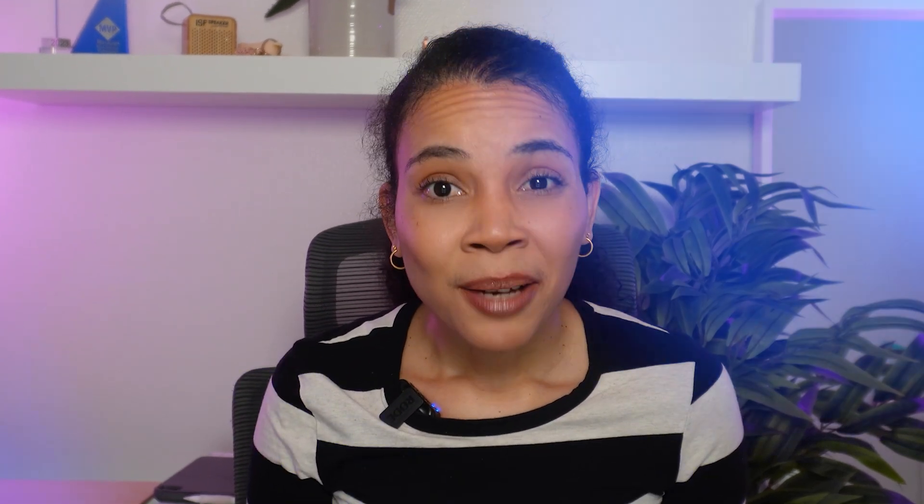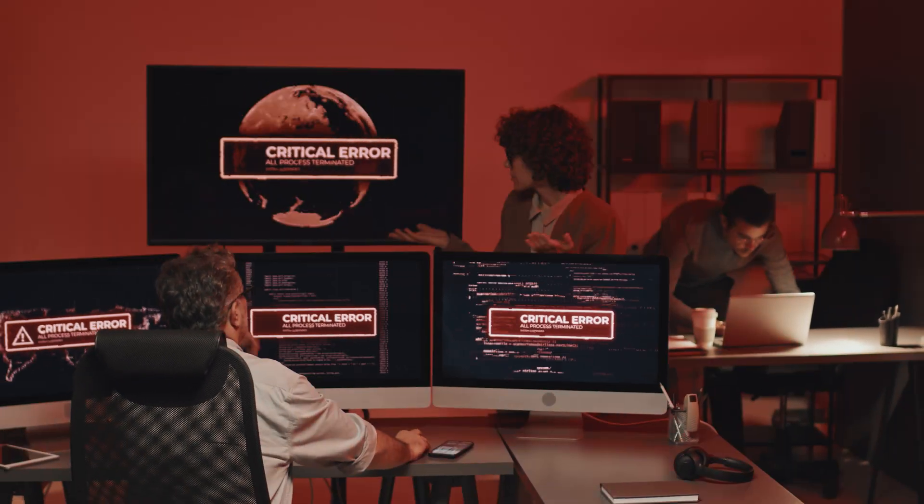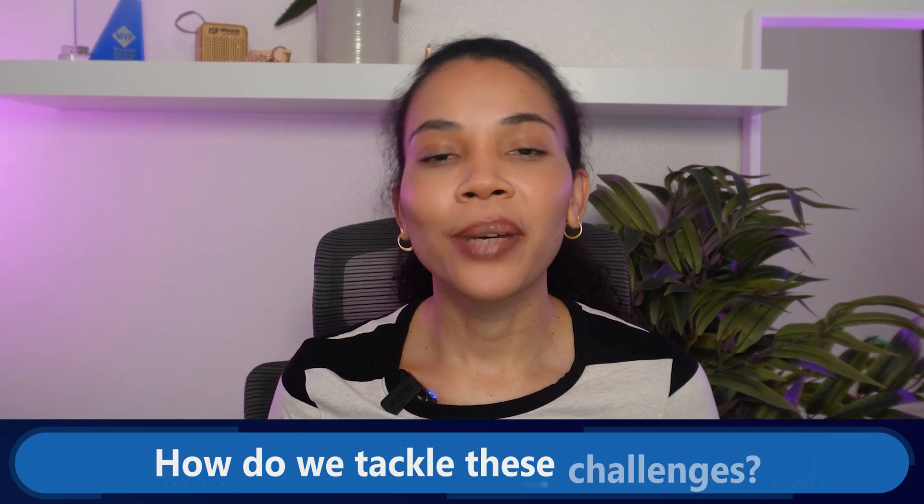These threats are targeting businesses of all sizes, especially SMBs — small and medium-sized businesses. Why? Because attackers assume SMBs have fewer defenses, making them easier targets, which in some cases is true. The challenges are real, from data breaches risking customer trust, to compliance headaches that no one wants to deal with.